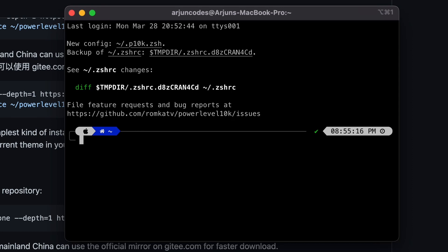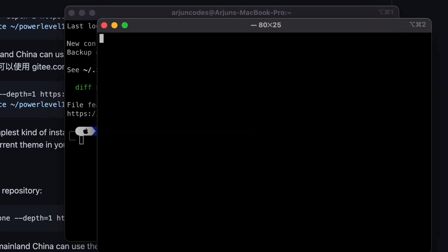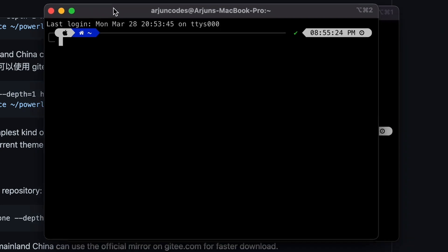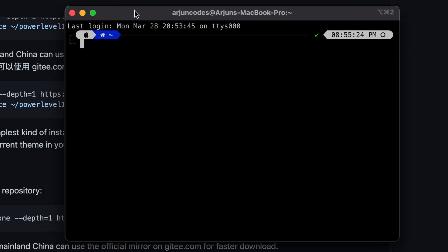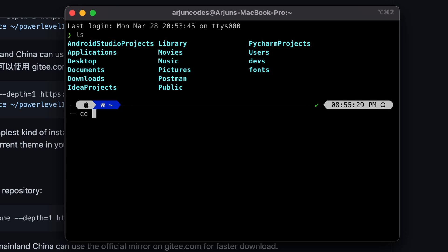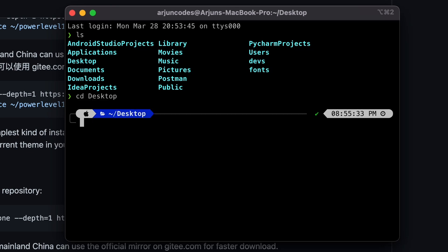Once this is done, you can see the changes have already been made. Typing Command+N shows the new terminal appearance. If I type 'ls' and then 'cd Desktop', you can see the beautiful icons and the beautiful-looking terminal.